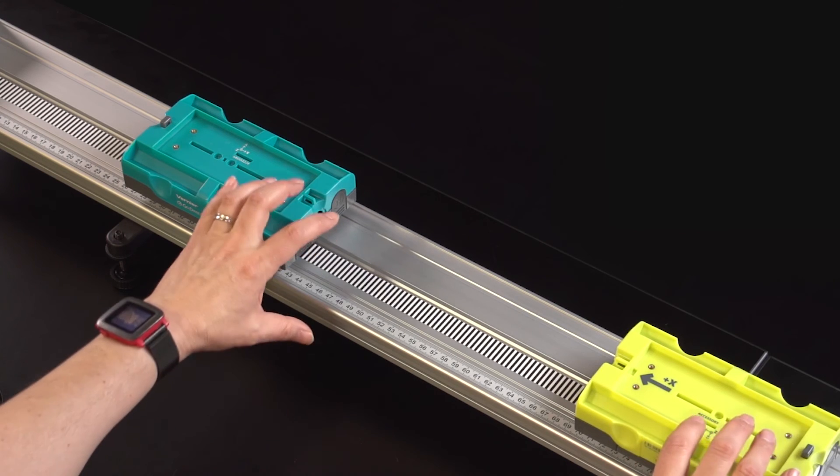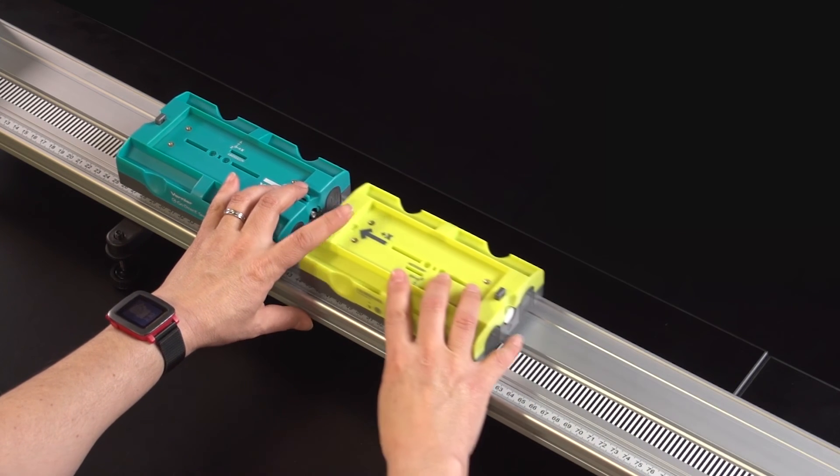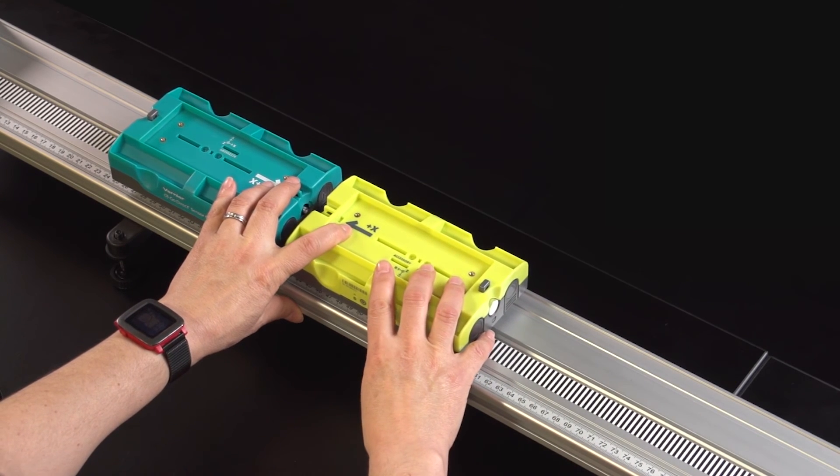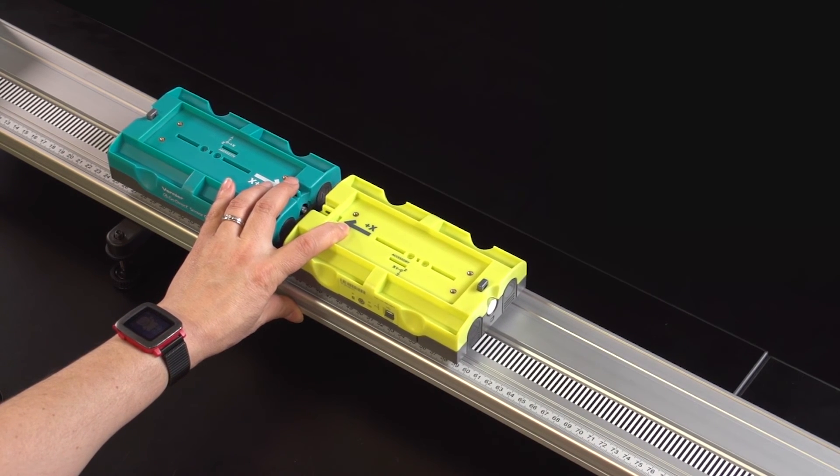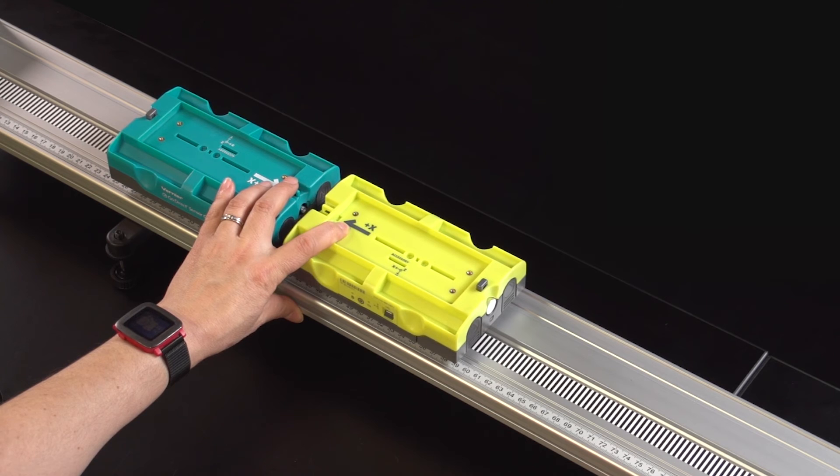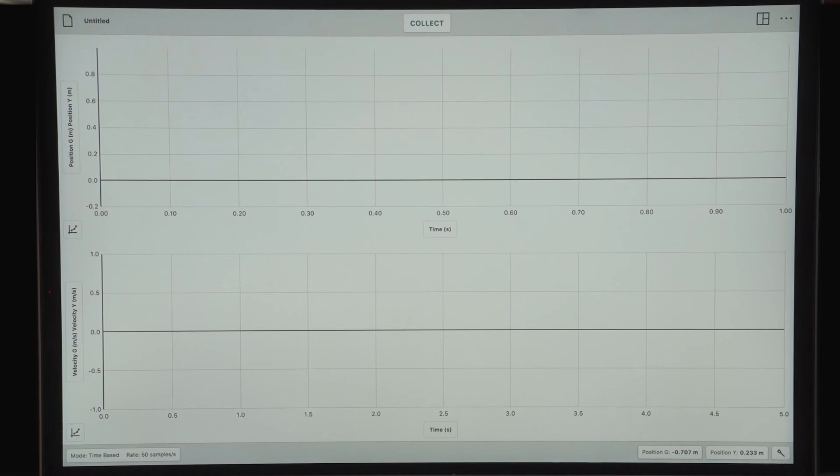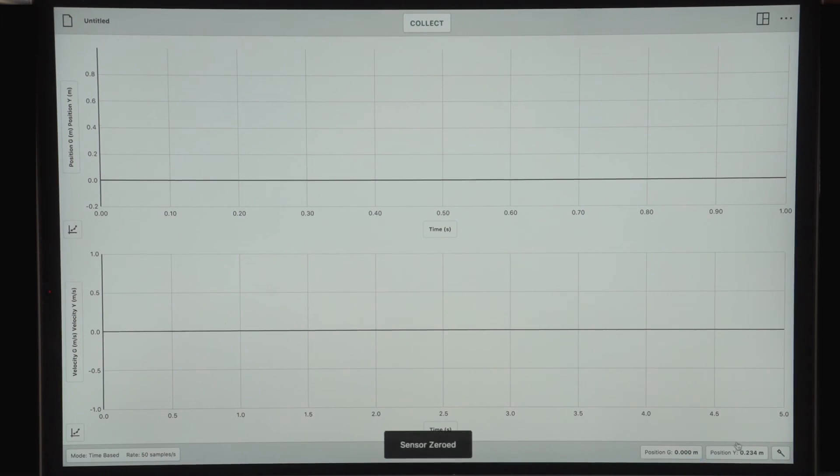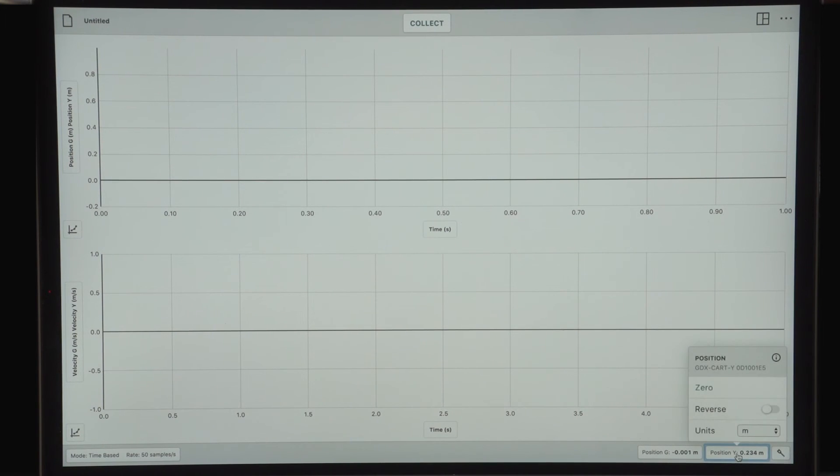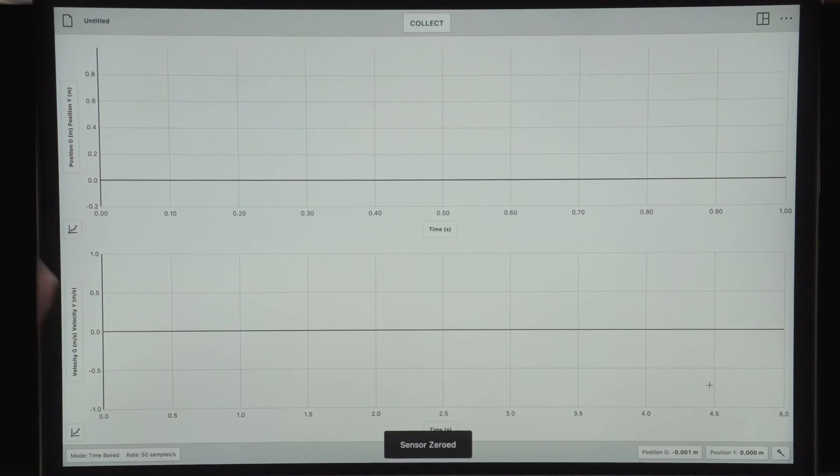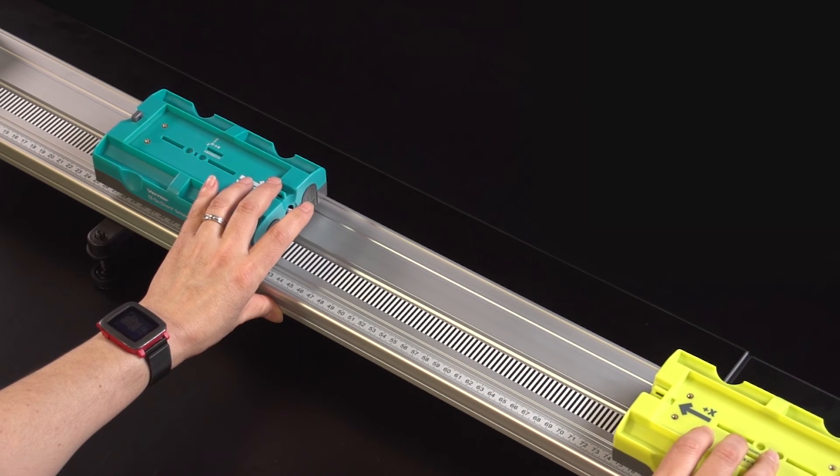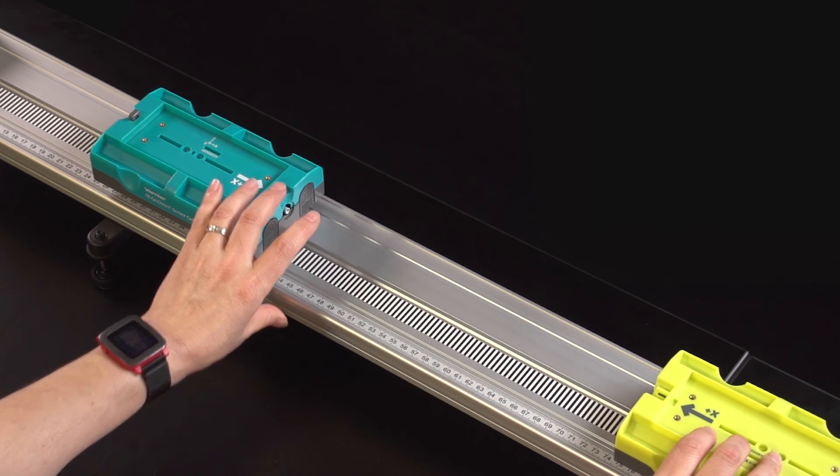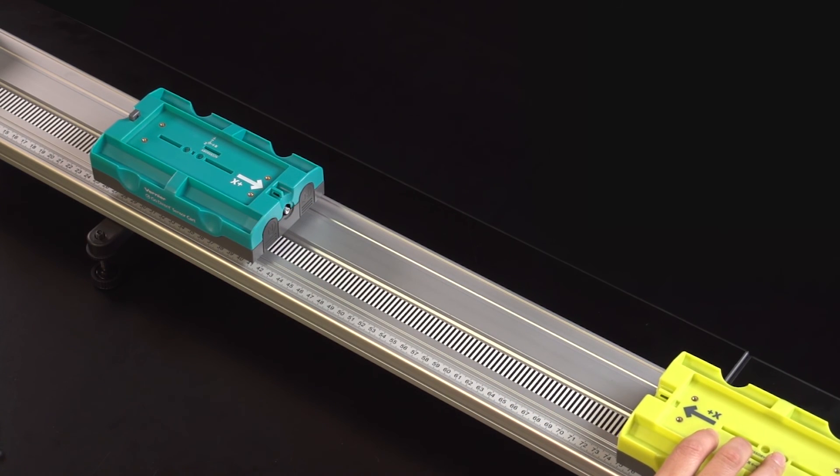Typically, when you're doing a collision experiment like this, you'll want to zero the positions of the two carts at the point where they'll collide. I'll zero these carts here, leave the green one in place, and get the yellow one ready for the collision.